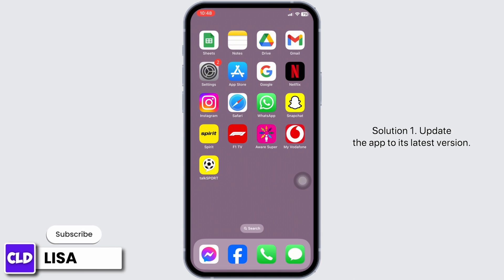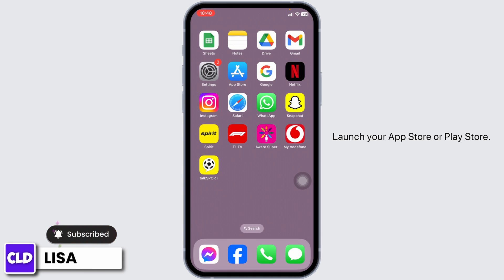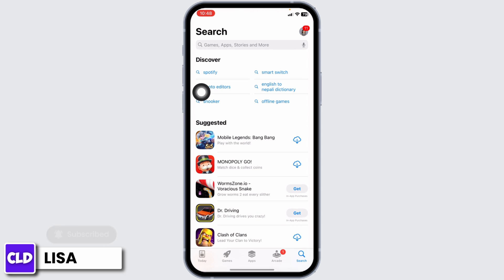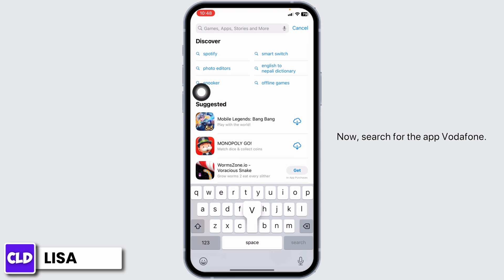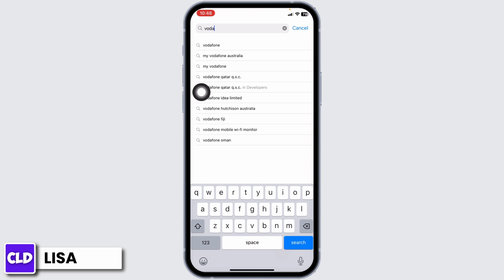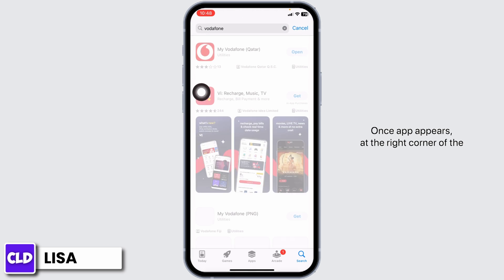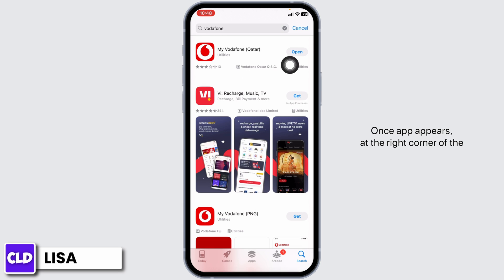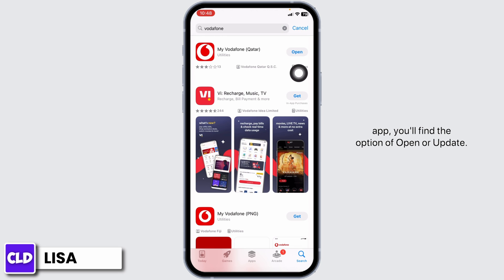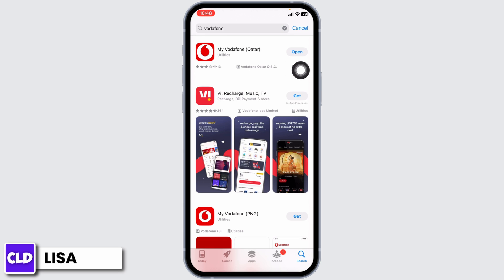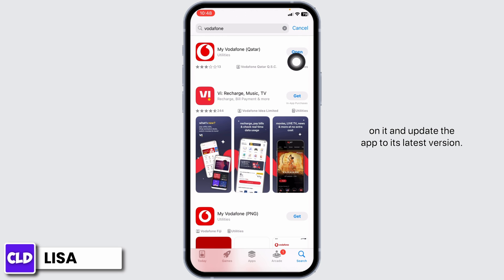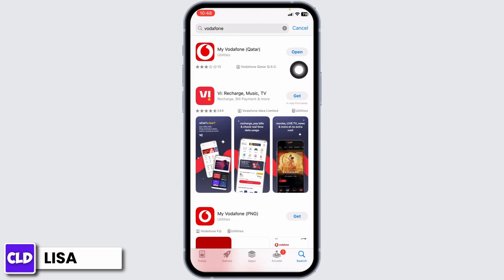Solution 1: Update the app to its latest version. Launch your app store or play store and search for the app Vodafone. Once the app appears, at the right corner of the app you'll find the option of Open or Update. If you find the option of Update, just click on it and update the app to its latest version.